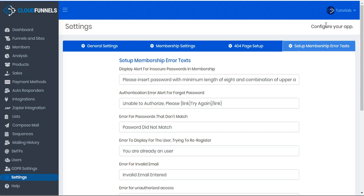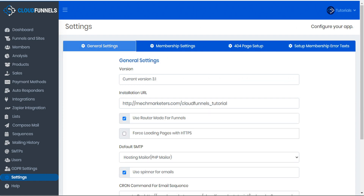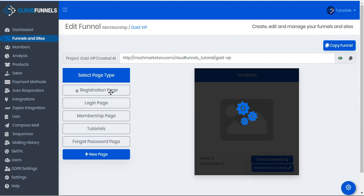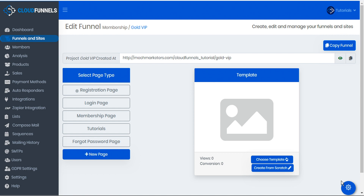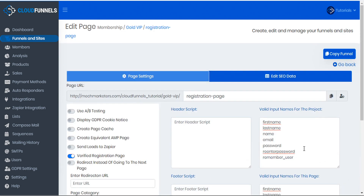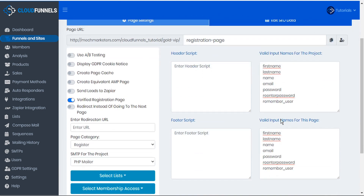So let's go back to CloudFunnels and back to our funnel. On the registration page we can take a look at the page setup. We can see the valid input names for this project: first name, last name, name (which is being used for the username), email, password, re-enter password, and remember user — these are all valid for the whole project. The valid input names for this page are the same.